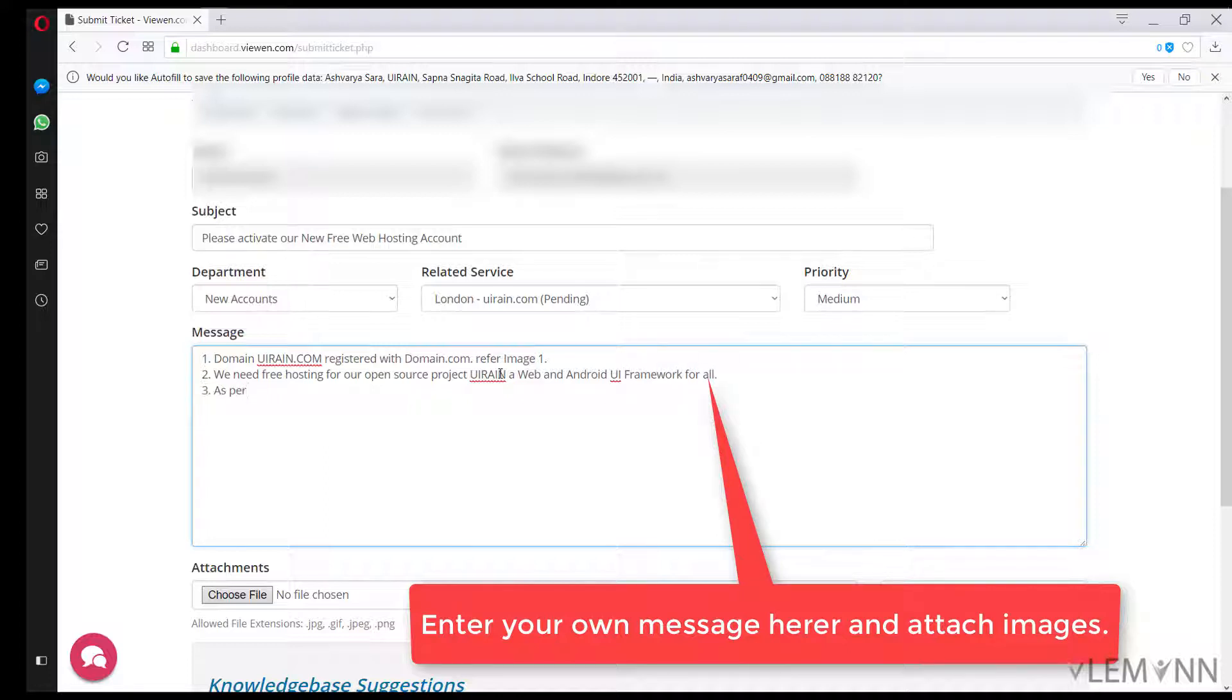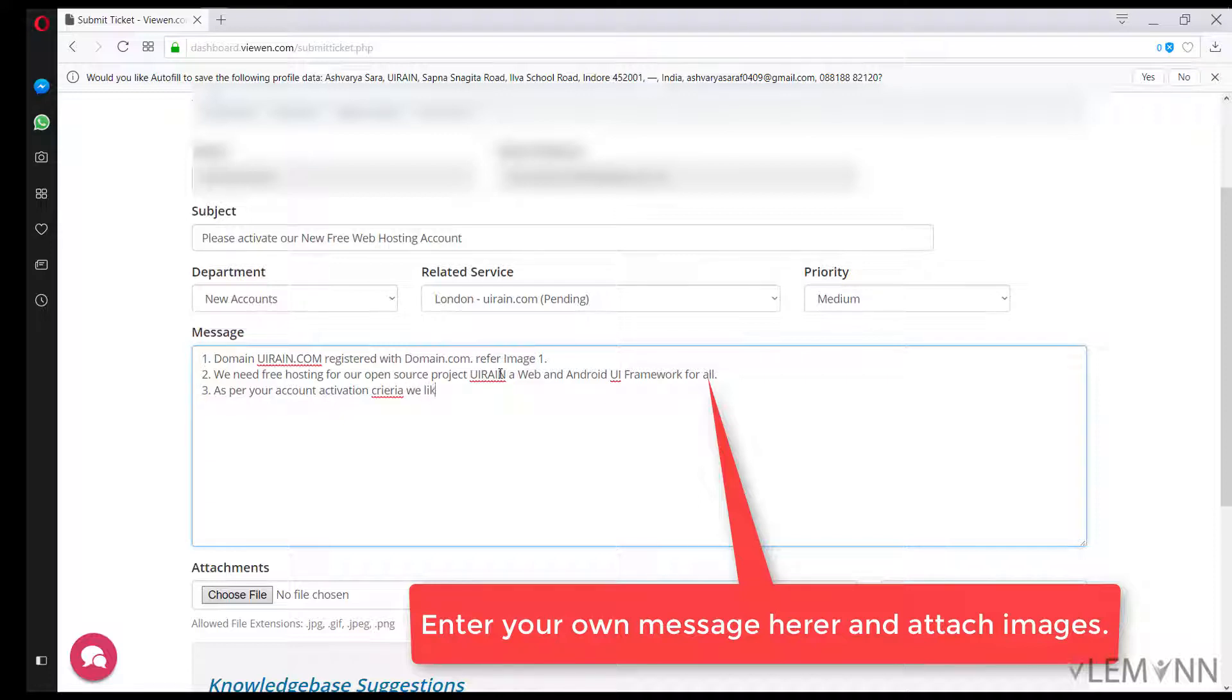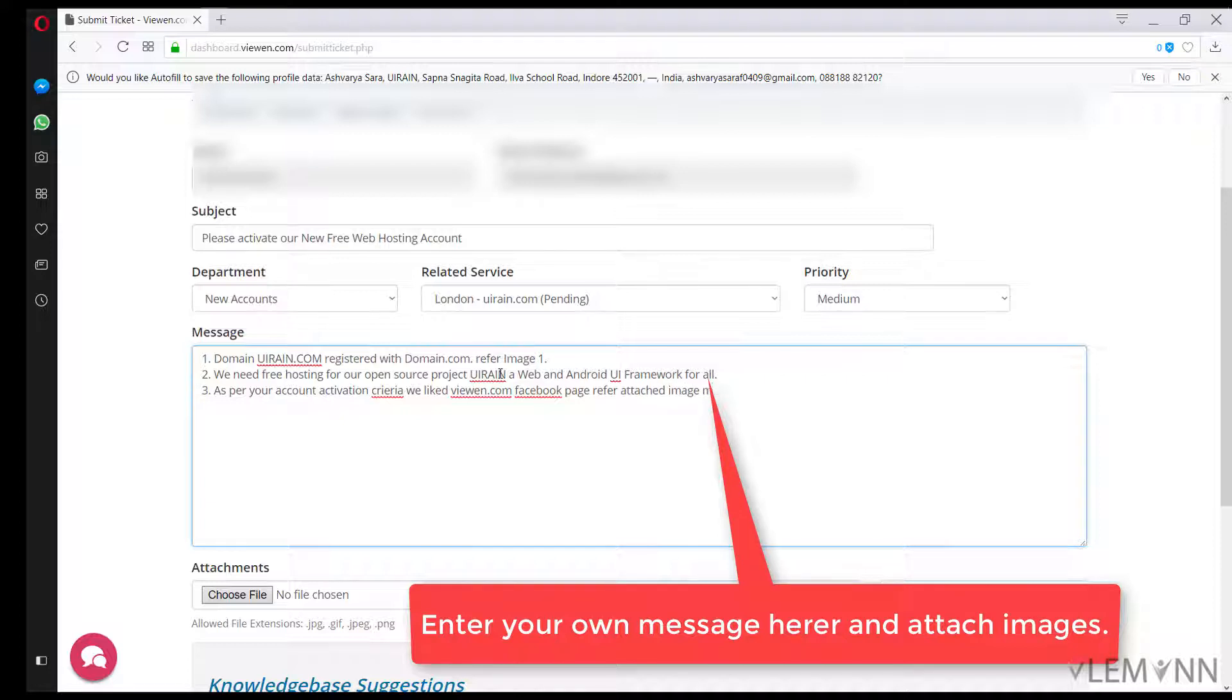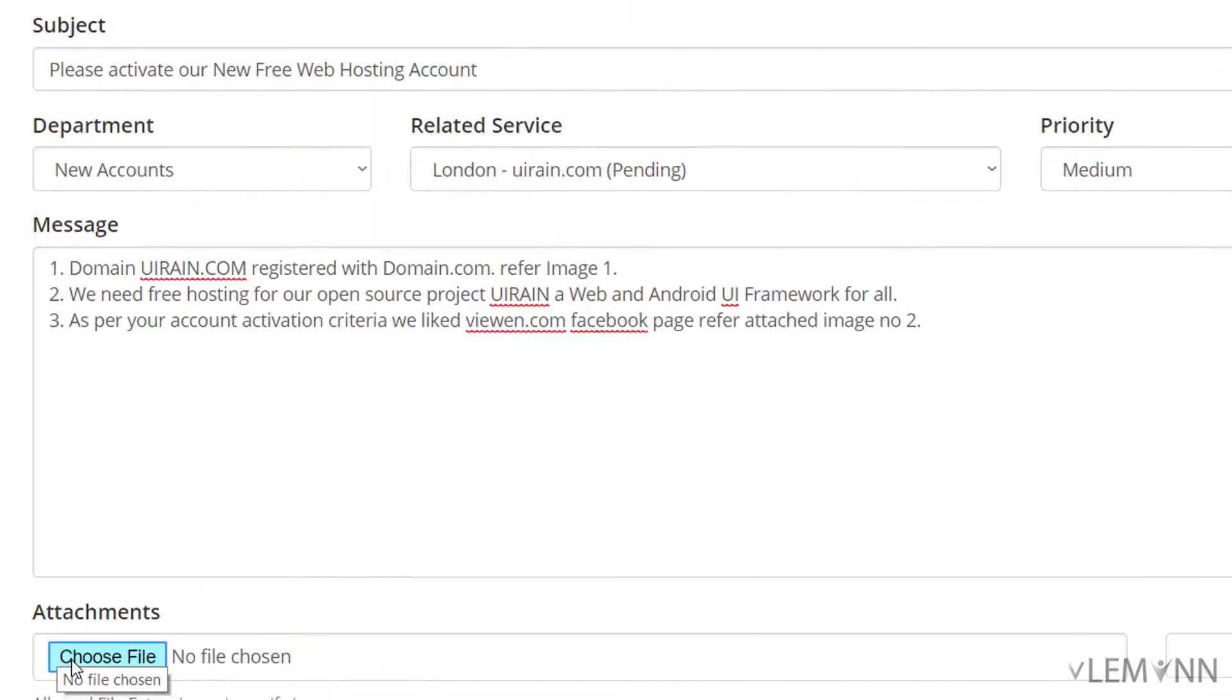As per your account activation activation criteria, we liked Viwen.com Facebook page, image refer attached image number 2. Attachments, I am going to click on choose file.